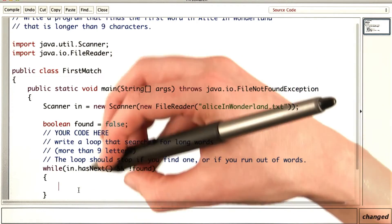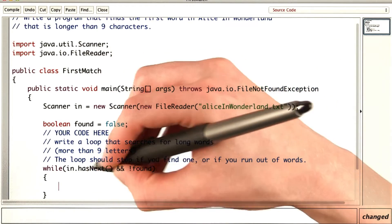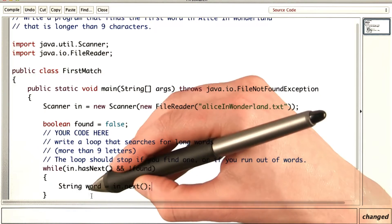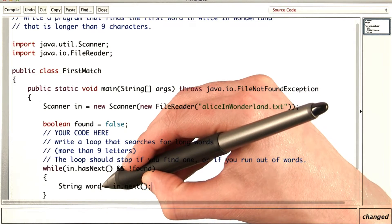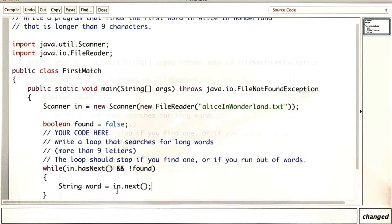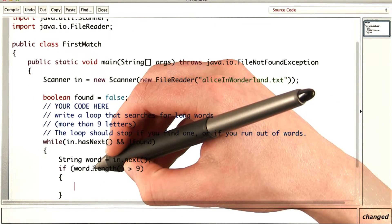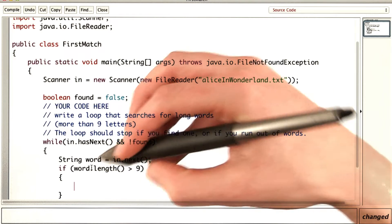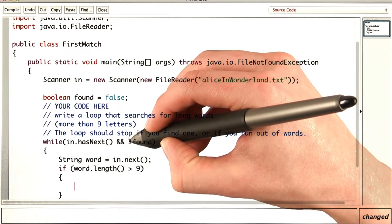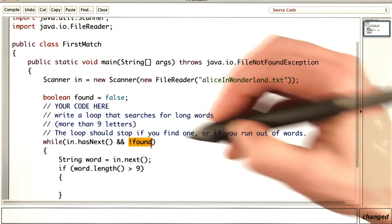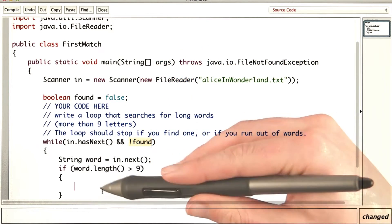Now, inside the loop, we need to actually get the next word. And then if this word we just got is long, then we want to save the word for later and also make sure to mark that we've found it so that we can exit the loop.